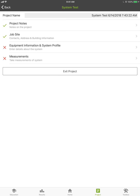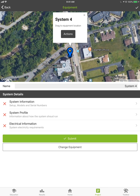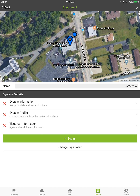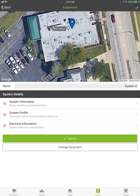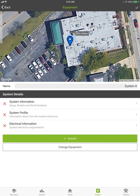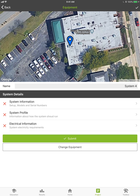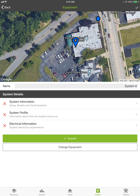Now I want to enter information about the job site and the piece of equipment I'm working on. I'll drag the pin over to the building and zoom in to see the rooftop units. I can literally drag and drop the pin onto the rooftop unit I'm working on and fine-tune that placement. This is really handy so when somebody comes out in the future, all the data about that unit is stored in relationship with that pin, and you can see exactly which unit was serviced.